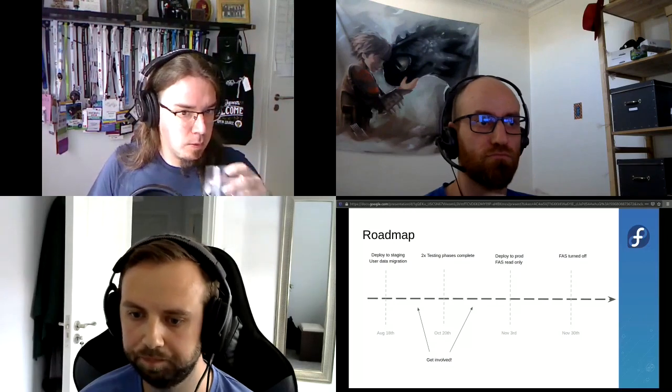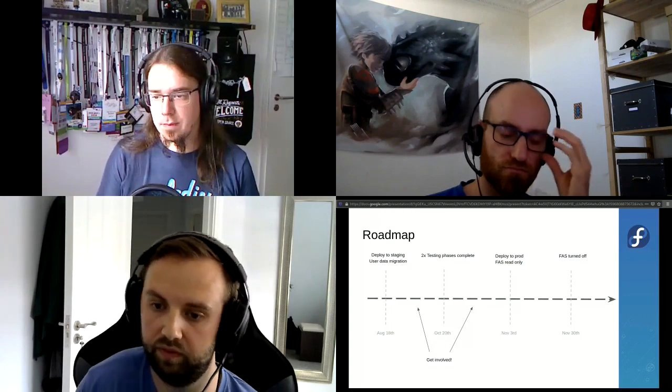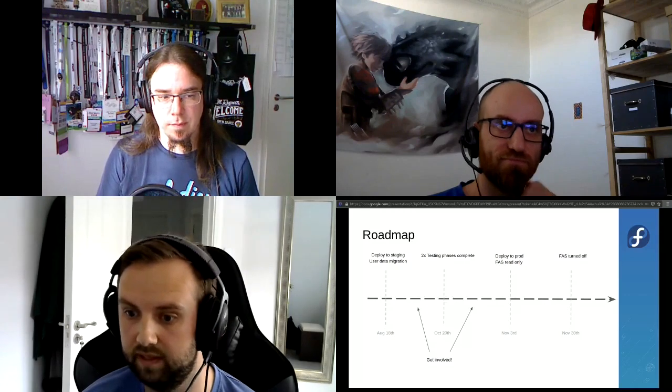What does the roadmap look like? We're hoping to have two things complete by August 18th — about two weeks away: the solution deployed to staging, and the first pass at user data migration. The first migration run will begin around the 18th and continue until FAS goes read-only, running on a cron job every X number of days.